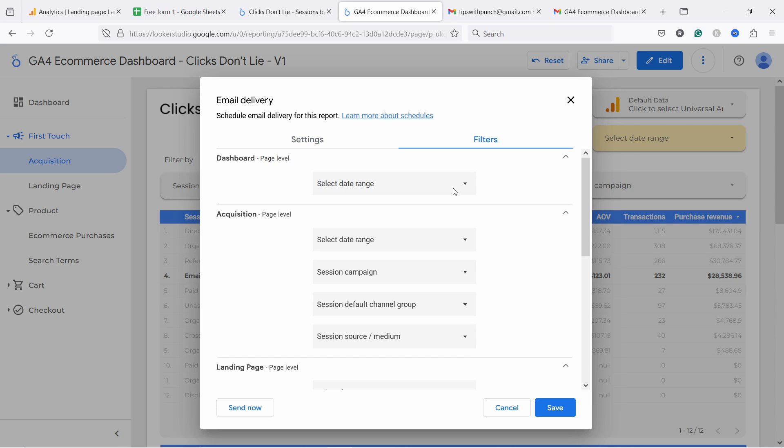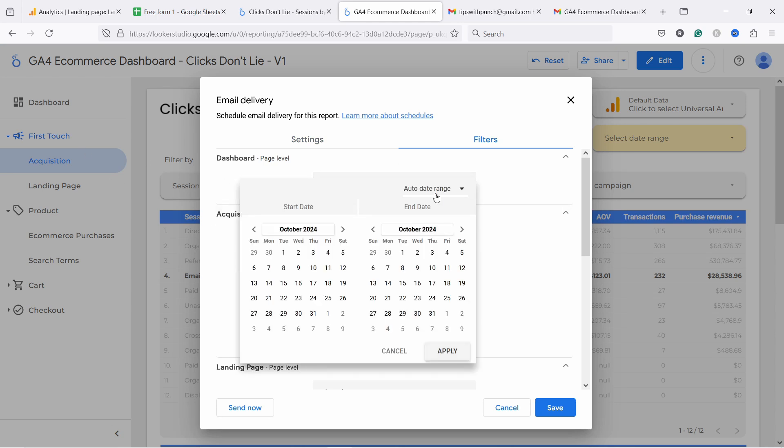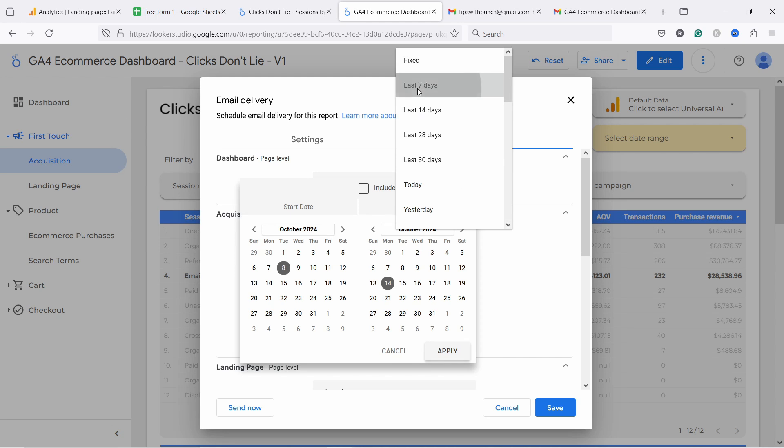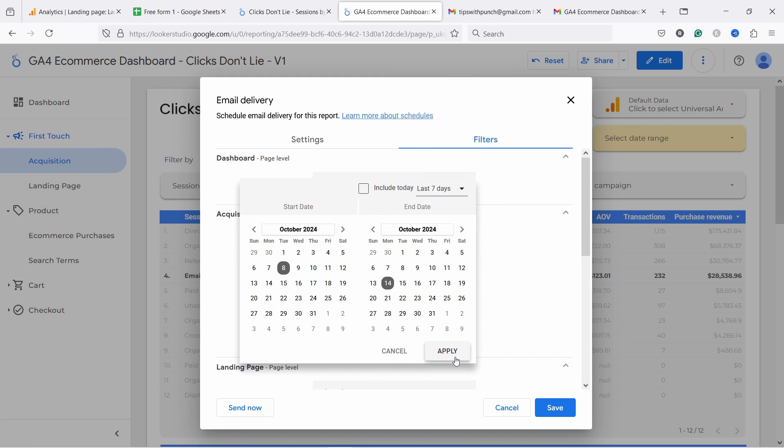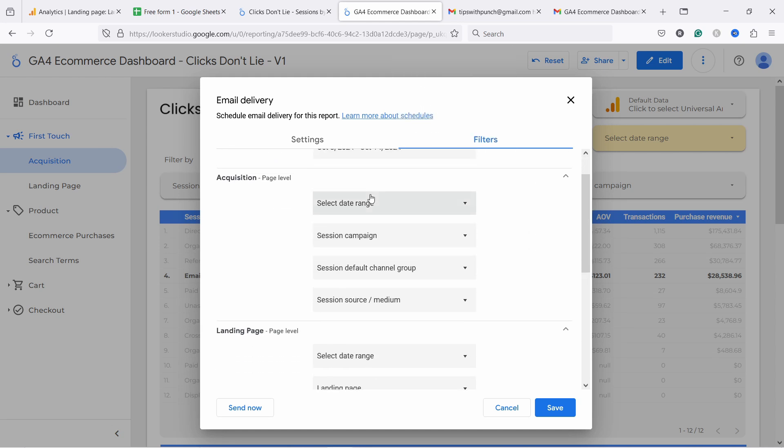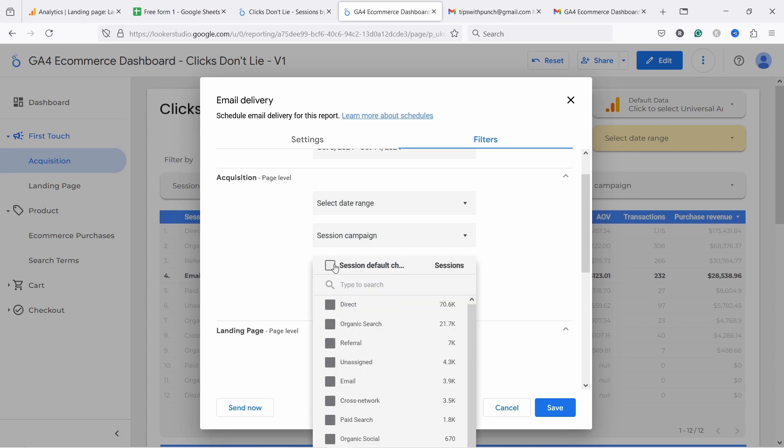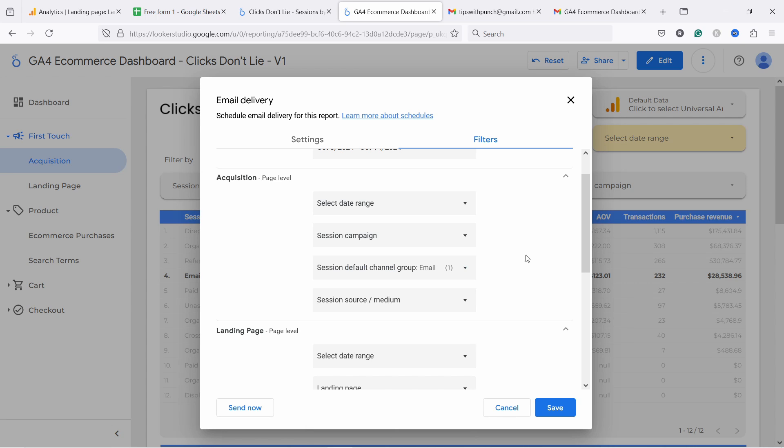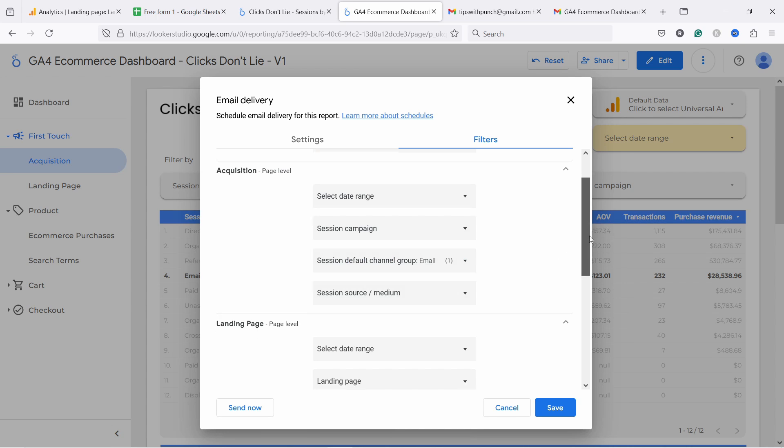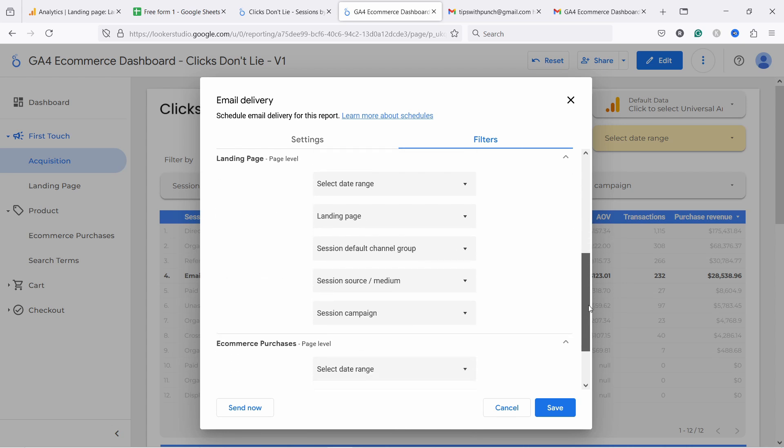So I have here the reports dashboard. I can select the dates from here. Let's say I'll just want to look at the last seven days. Apply. And then acquisition, I could select the date range, but I can also just directly select the default channel group, which in this case, let's say I'm interested in email and now I'm going to get the whole report and it's already filtered for email. Really useful if I'm interested in my email campaigns. Same thing for landing page and the other reports. You can adjust it depending on what filters you already have on the page. This is really useful.